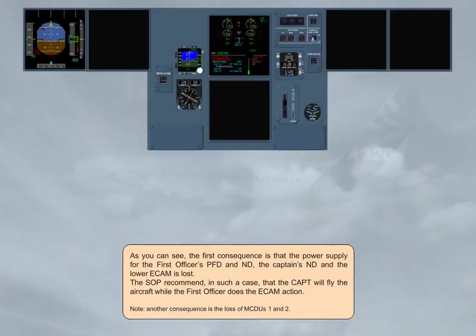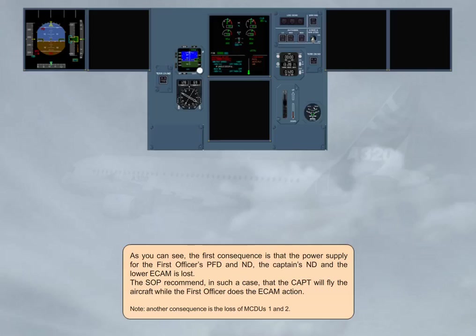As you can see, the first consequence is that the power supply for the first officer's PFD and ND, the captain's ND and the lower ECAM is lost. The SOP recommend in such a case that the captain will fly the aircraft while the first officer does the ECAM action.